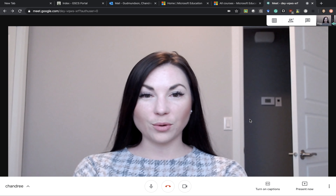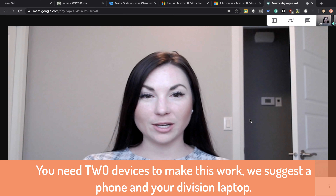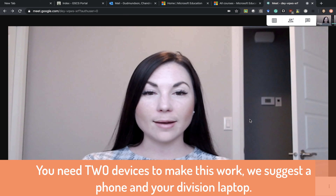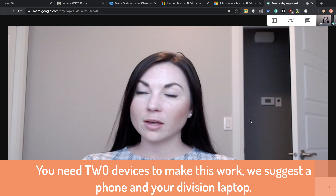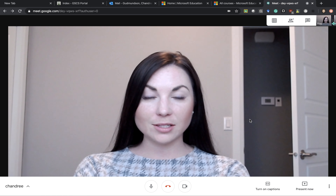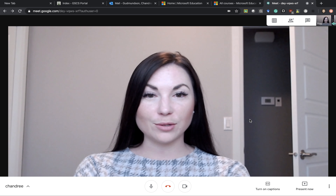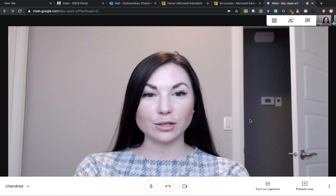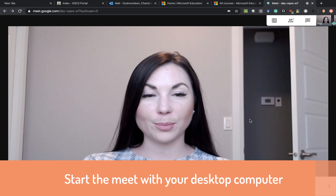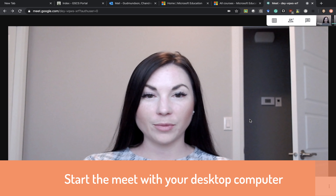In this video we'll go through how to create your own document camera and use it in Google Meet. The first thing you'll need to do will be to start a meeting in Google Meet using your desktop computer.